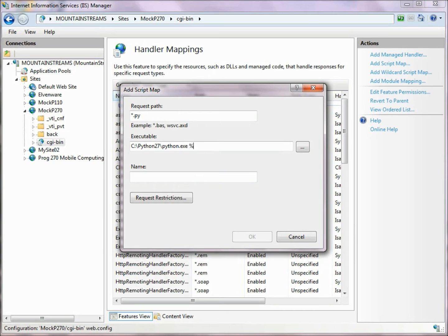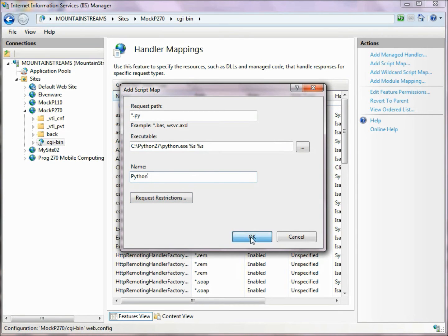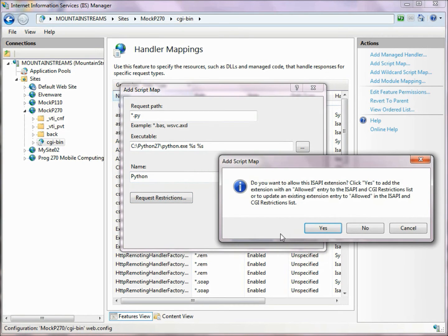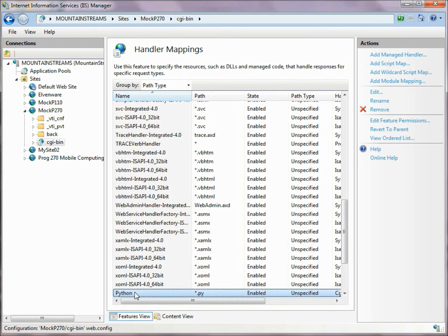Then it wants %s, %s, I believe for handling parameters here. And down here we say what kind of a mapping we're setting up, and this is our Python mapping, so we give it a name. We click on OK, and it says that we want to deal with ISAPI extensions, and we don't in our case. So now we have this new node that we've added here.